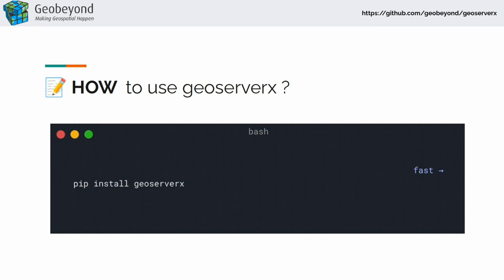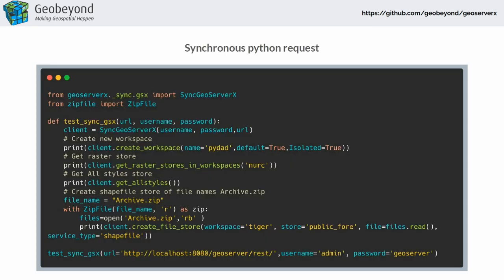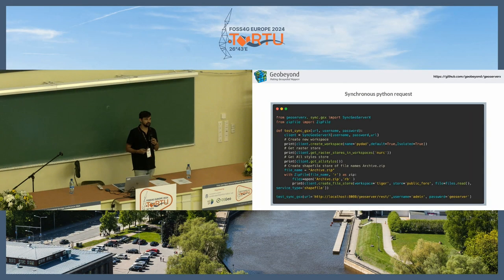How to use it? It's very simple. You just install it by doing pip install GeoServerX. You can then either use the synchronous way or asynchronous way, depending upon what you want to do with it. The documentation is quite robust — we are trying to cover everything that we actually use in our own use case every day.